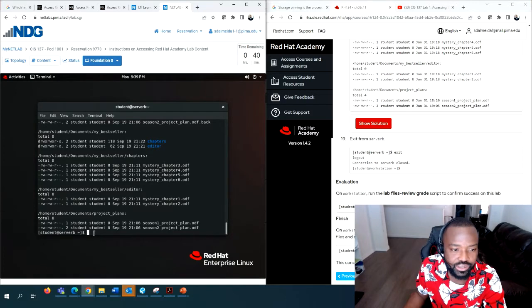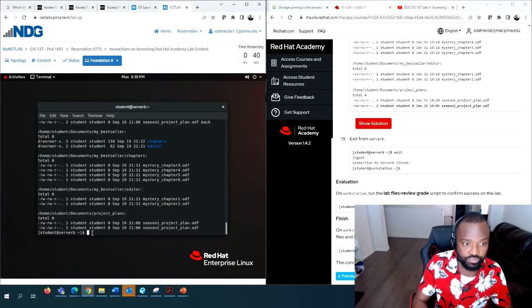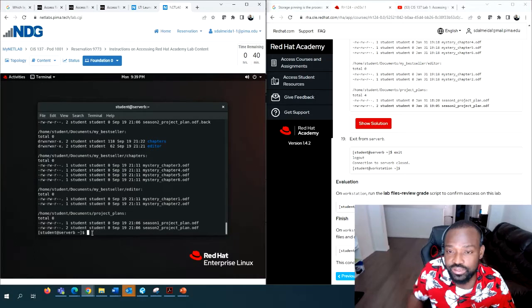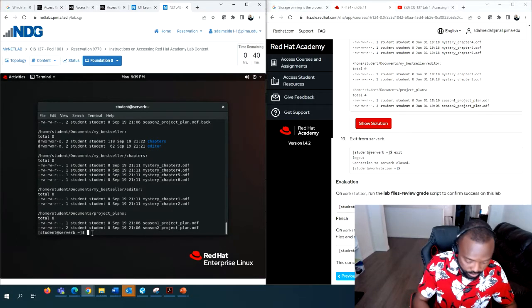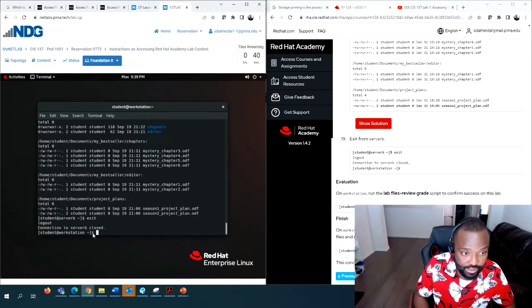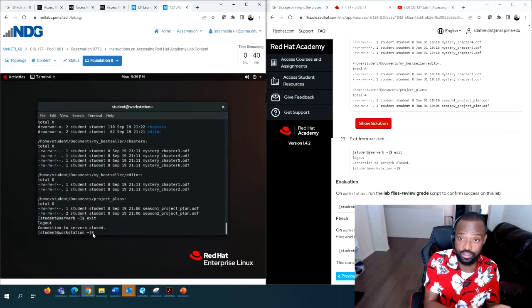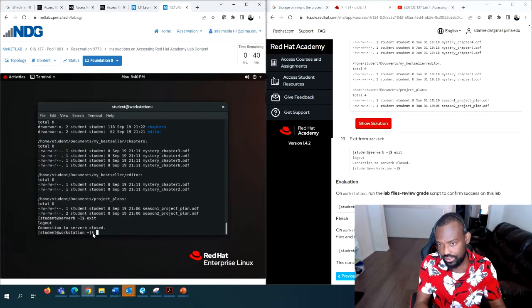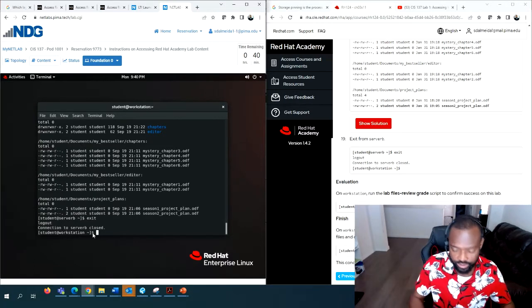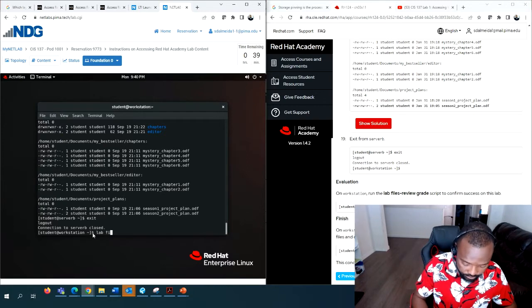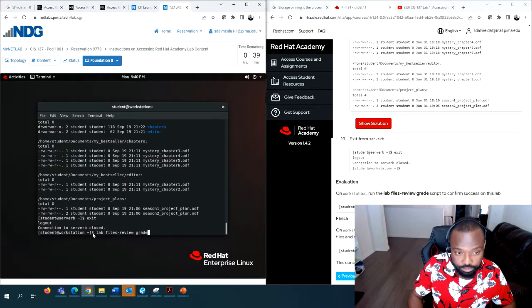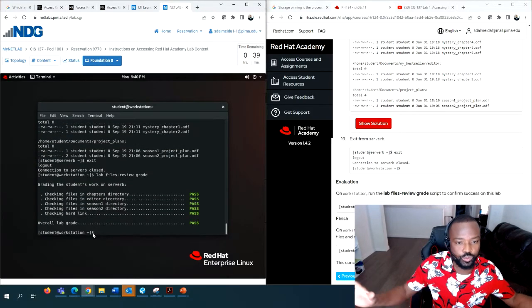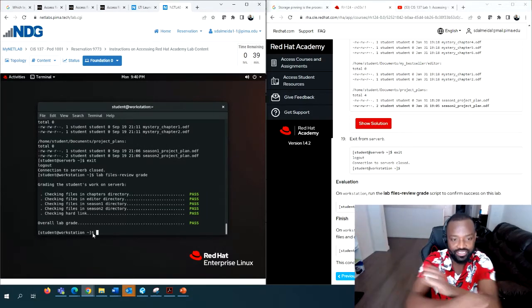We're done with this lab. Exit to go back to the workstation before grading: type exit. Now we're back at workstation - that's where we started the lab. Let's review and grade it: lab files review grade. Everything is green - you pass. Remember, if you fail any single step it will fail the overall lab.